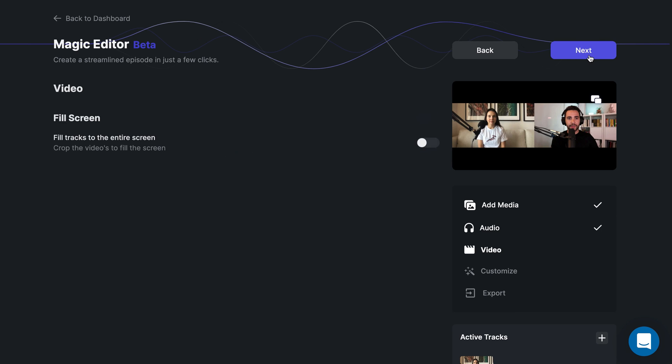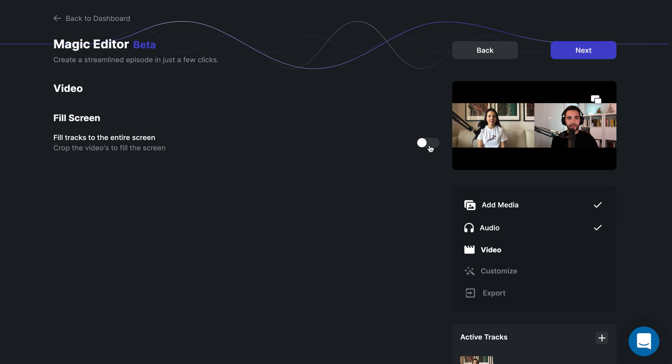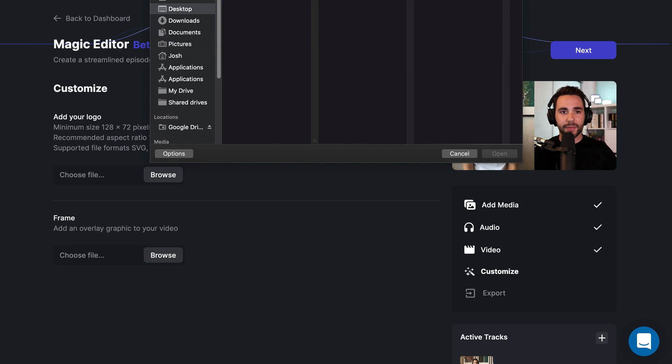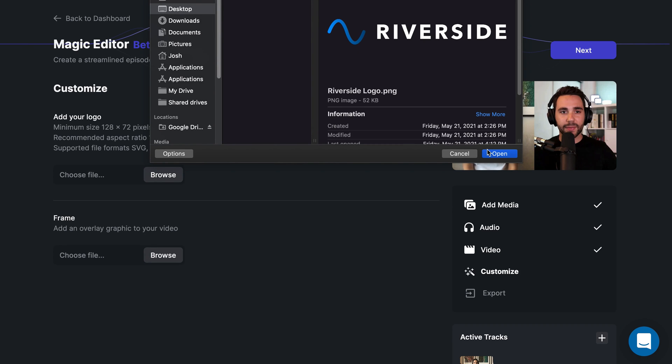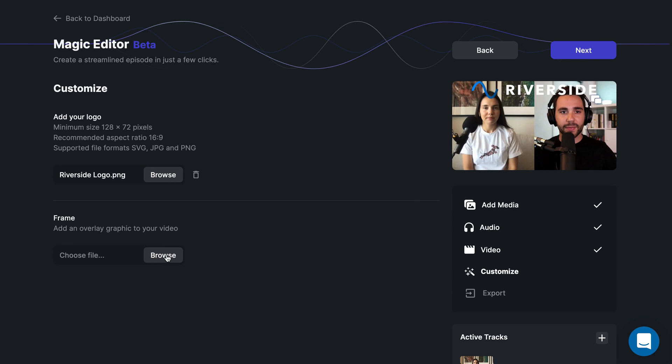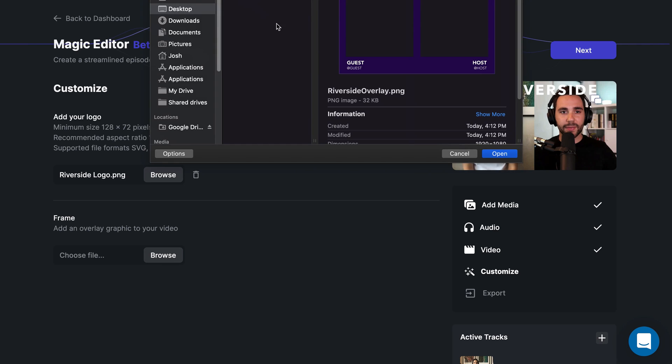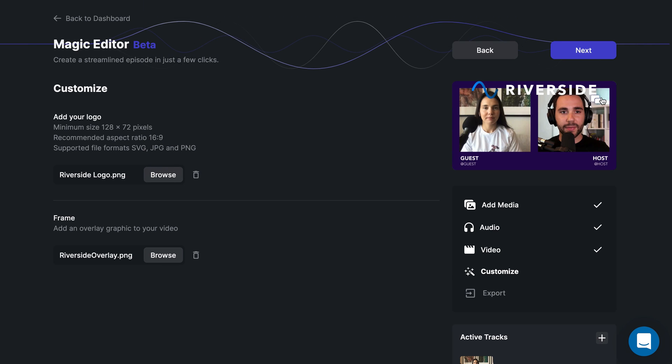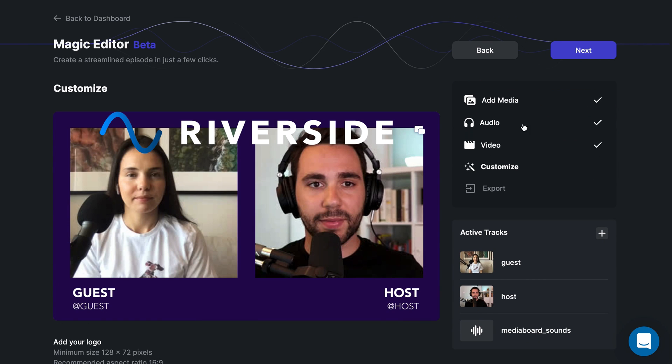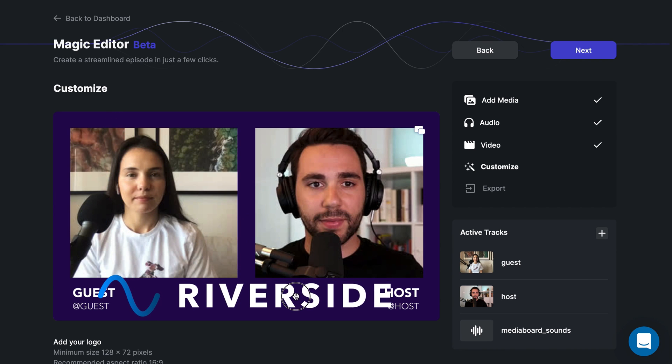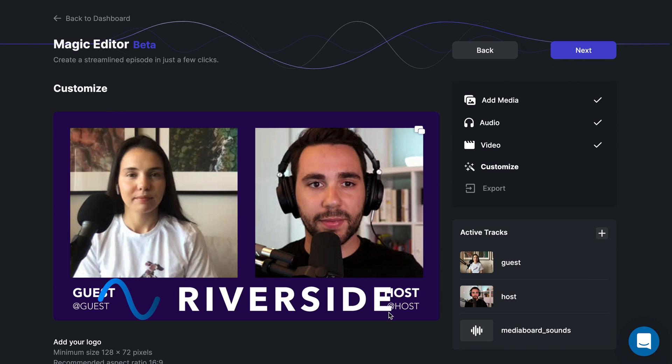Next, you can choose whether or not you want to crop the videos to fill the screen. Now you can customize the episode by adding your logo and an overlay graphic to your video. The logo can also be moved and resized by clicking and dragging on it in the preview.